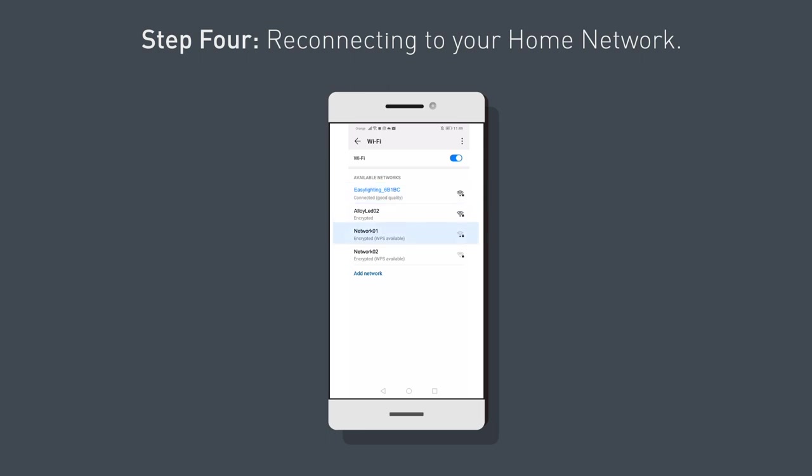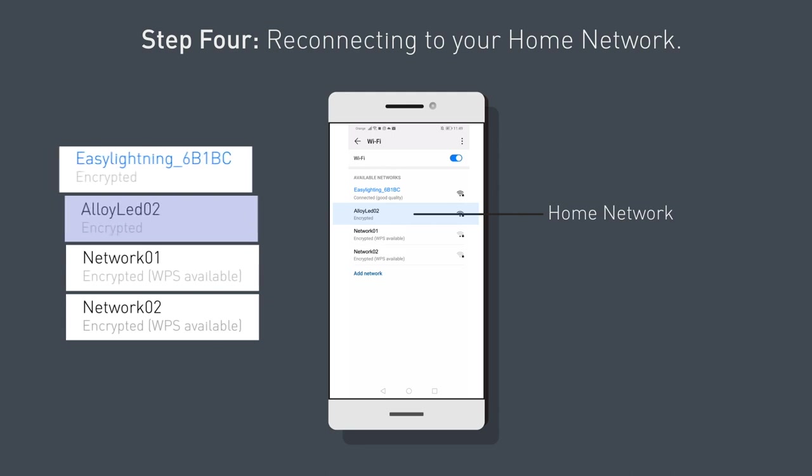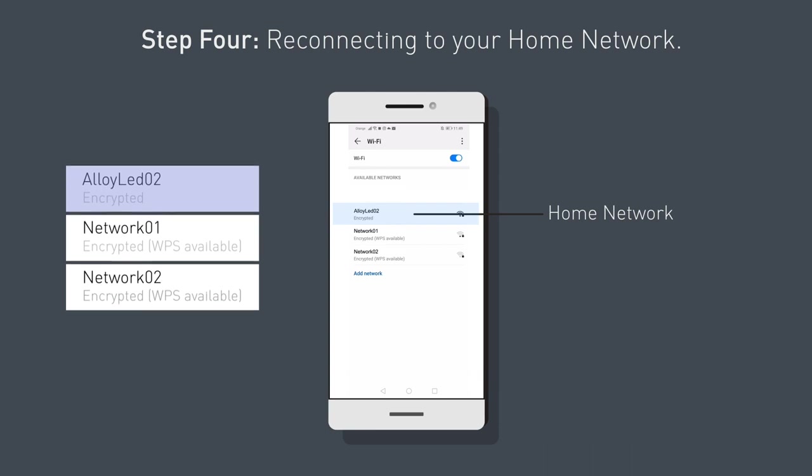Step 4: Reconnecting to your home network. Now that your Wi-Fi hub recognizes your phone, you can reconnect back to your Wi-Fi home. Before you exit your phone settings section, it's important to confirm that the unique Easy Lighting network ID is displayed completely from your list of networks.